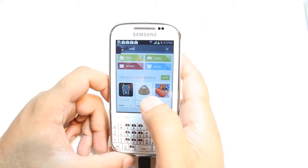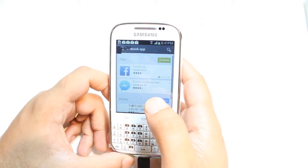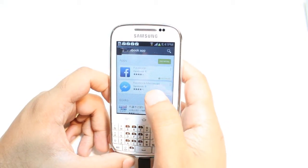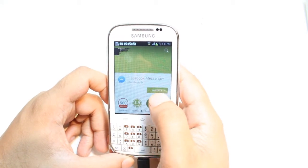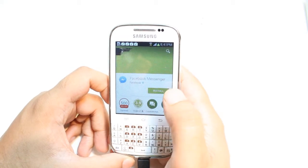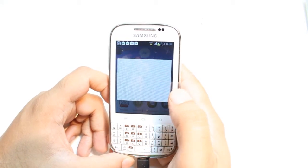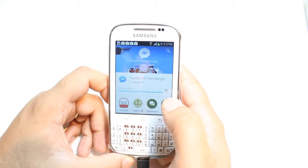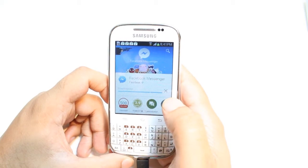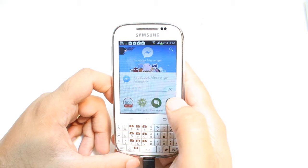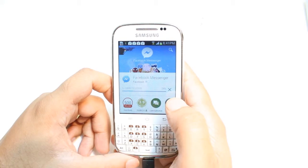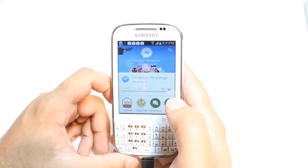Facebook App. As you see, Facebook Messenger. Hit this one — not the first one, the second one. Hit Install. Accept the terms and conditions. It's downloading now. It's only 12.83 megabytes. We have to wait a bit.